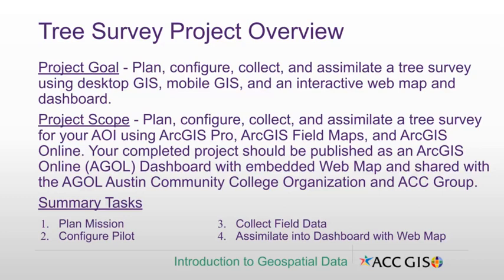There are four summary tasks for this project: one, plan the mission; two, configure the pilot; three, collect the field data; and four, assimilate the field data into a dashboard with a web map.